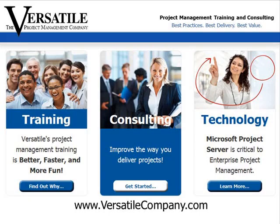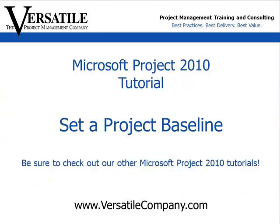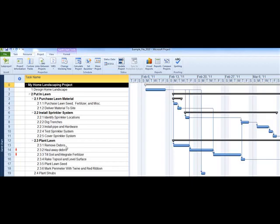The Versatile Company is a certified Microsoft Project Training Partner. This tutorial is designed to give you a quick, focused tip on a key feature of Microsoft Project 2010.